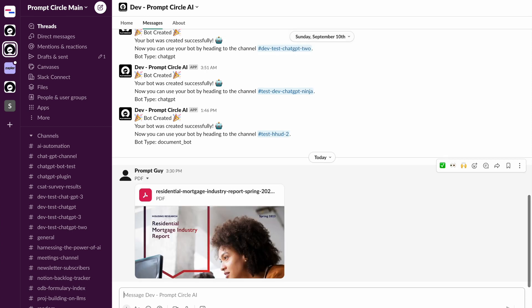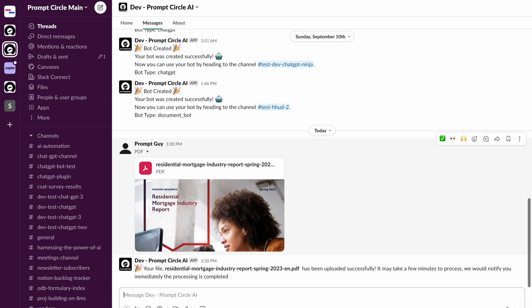All I need to do simply is to share this document with my Slack channel. Now my Slack channel is going to communicate with Prompt Circle. And as you can see here, it has actually uploaded the document successfully. And then it's going to go ahead and do some processing behind the scenes before it actually becomes ready to use.